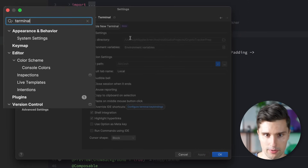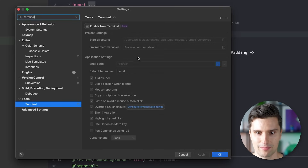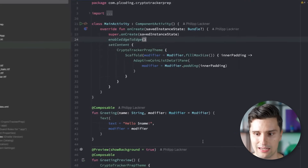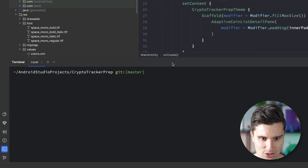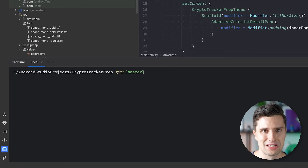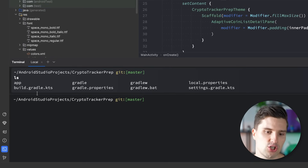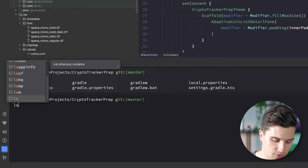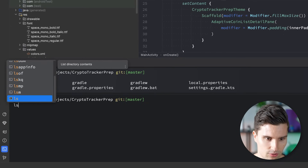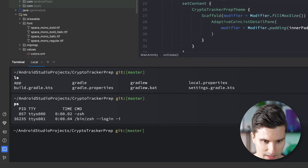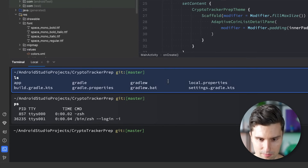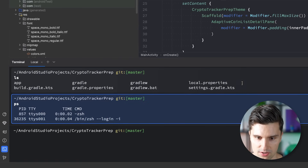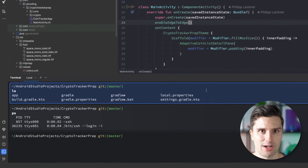Another cool thing the new IntelliJ platform update brings is a more modern terminal. Go to your Android Studio settings, type in terminal, and opt into it — it's in beta, but it worked a lot better for me. Just tick the box, restart your IDE, and you'll notice the terminal looks a lot nicer with syntax highlighting. Each command is separated into its own section, which keeps things clearer. You also get auto-completion and can copy individual blocks — a much more user-friendly terminal, which is actually my favorite change of this update.